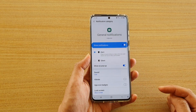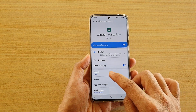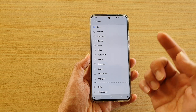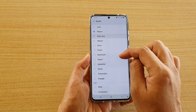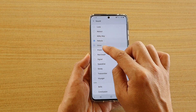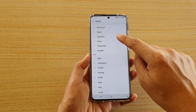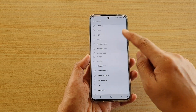Then tap on ringtone sound, and in here tap on Sound and choose a sound that you like. There's quite a number of different sounds that you could choose.